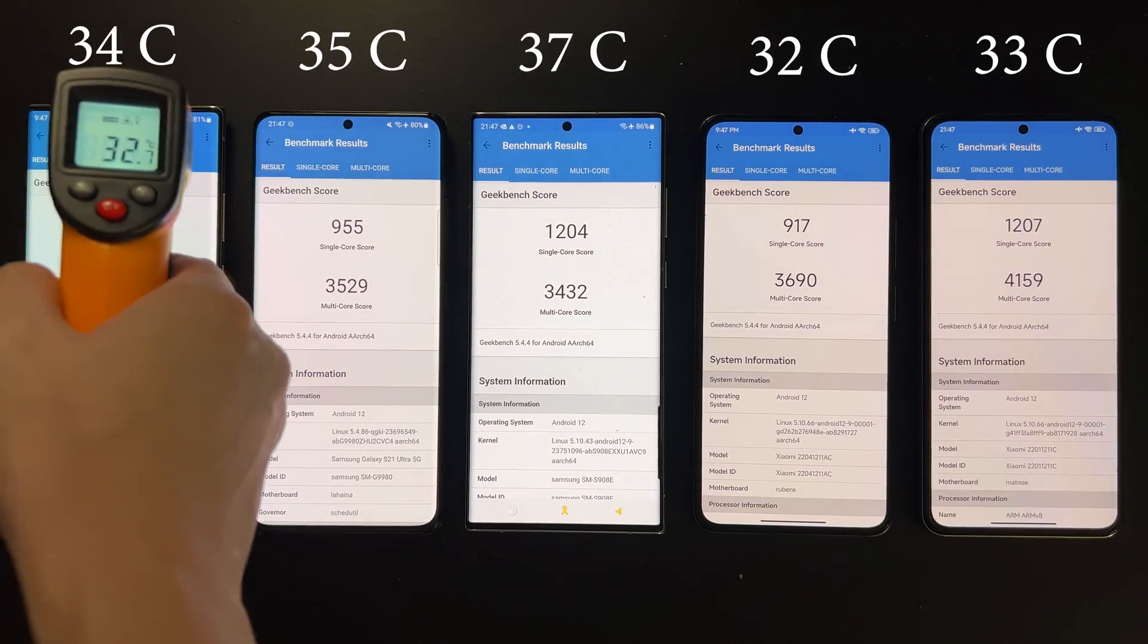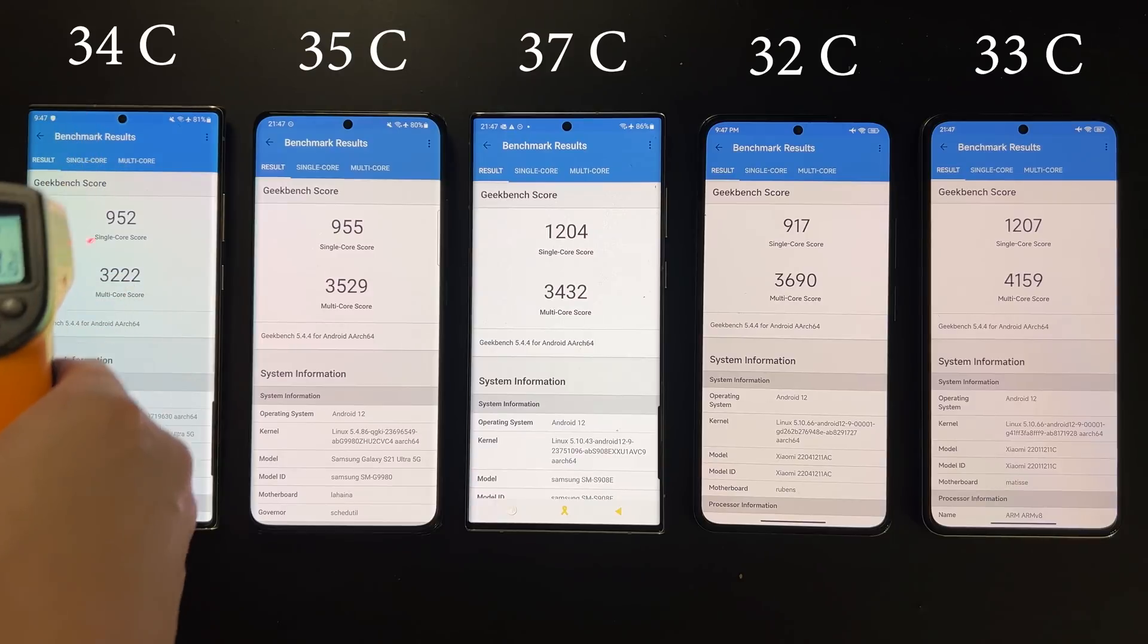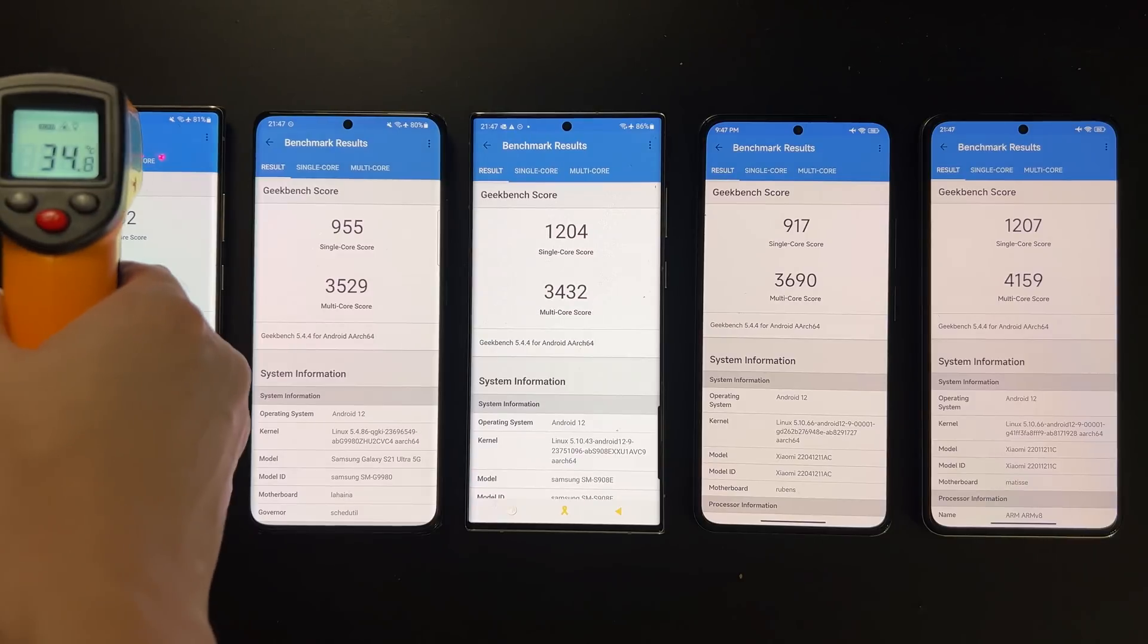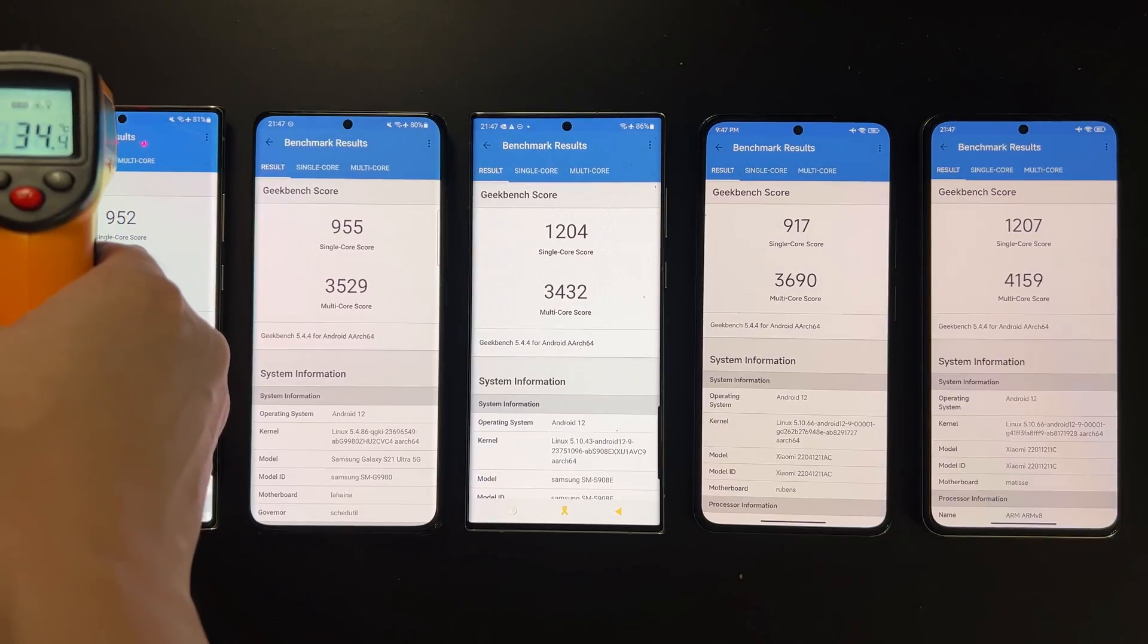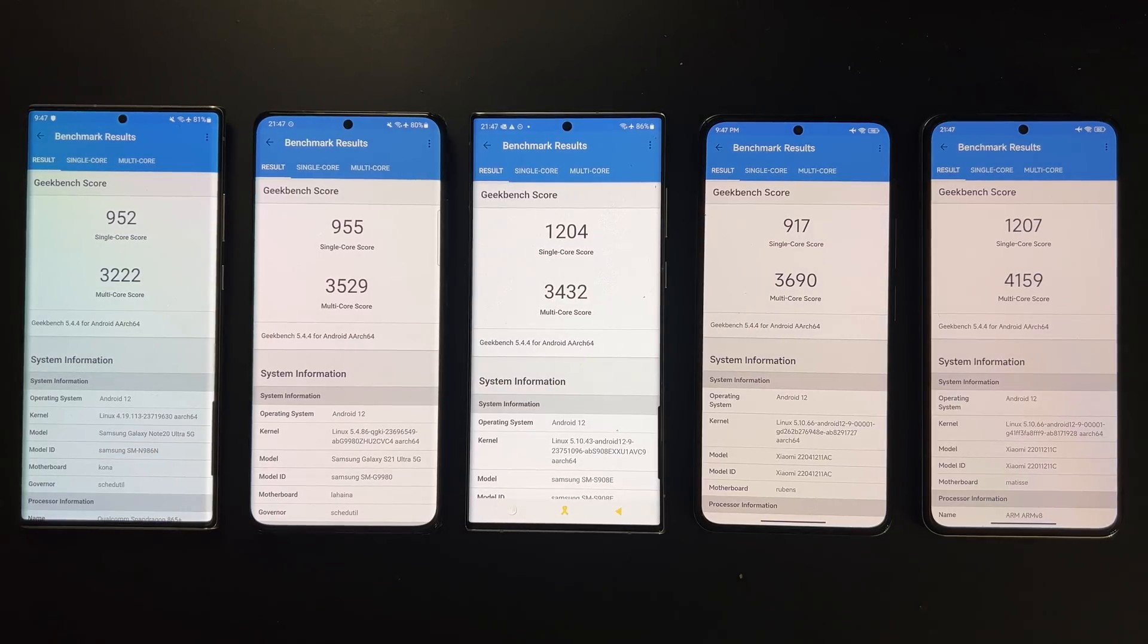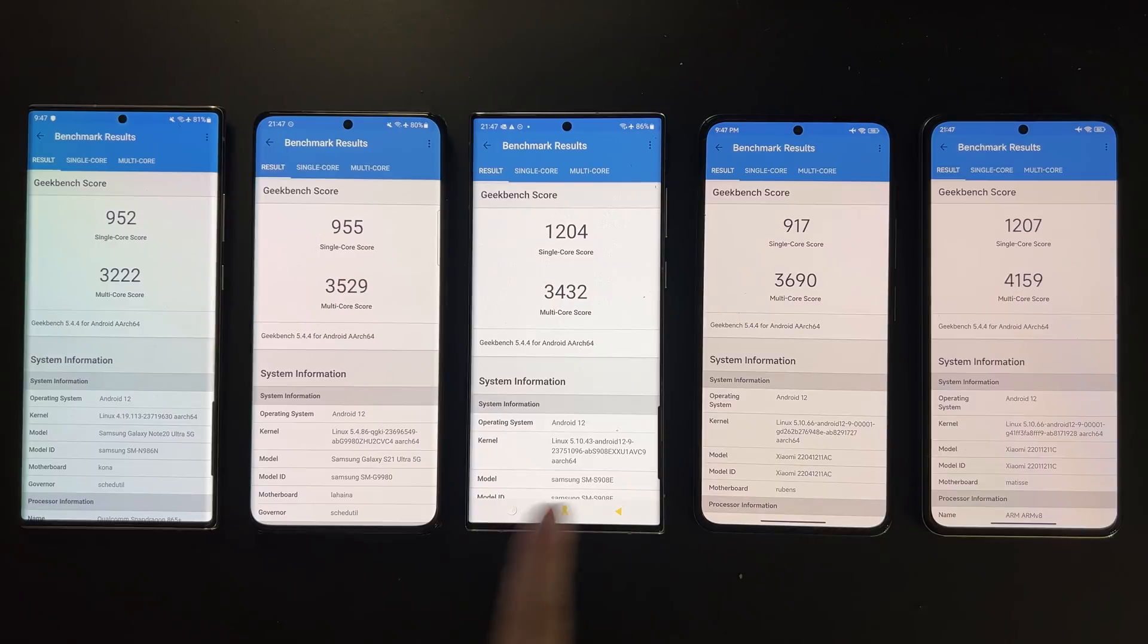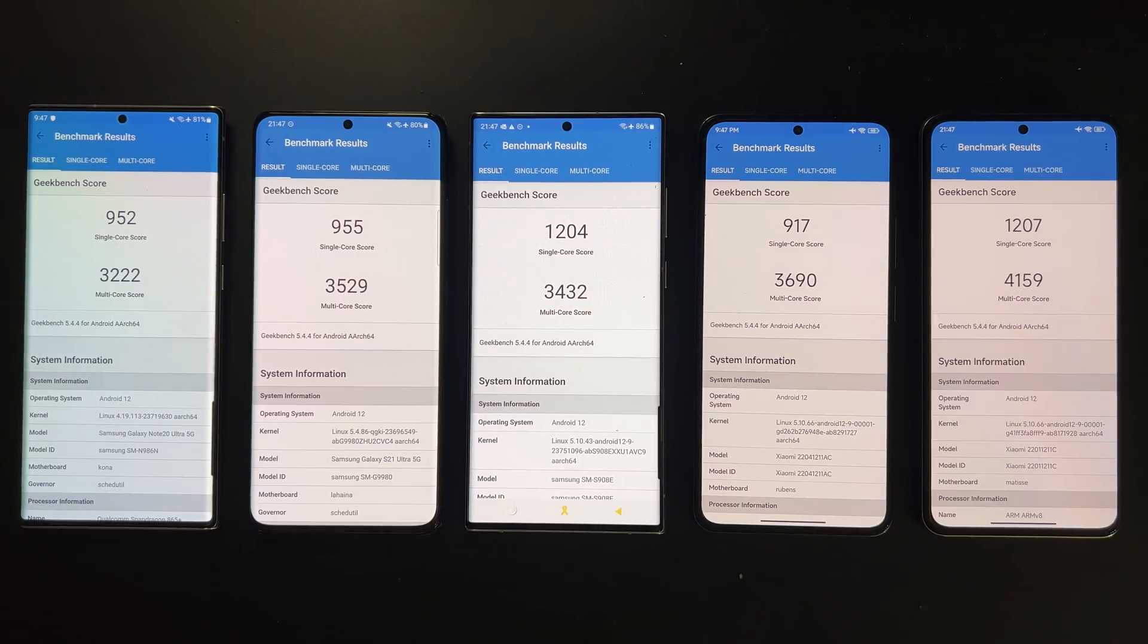As for score, we see that the Dimensity 9000 is really strong for single core and multi-core. The single core is as fast as the 8 Gen 1 while the multi-core basically crushes any competitors. It's really really good in this CPU test.